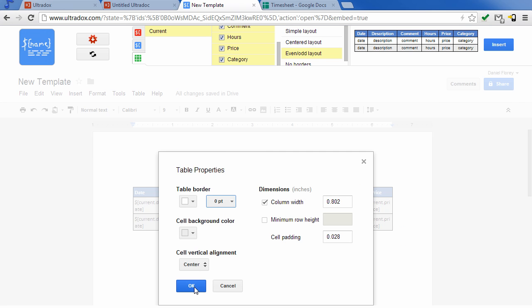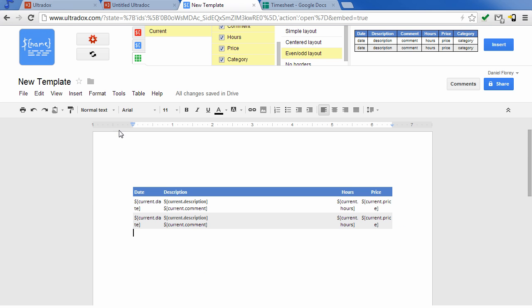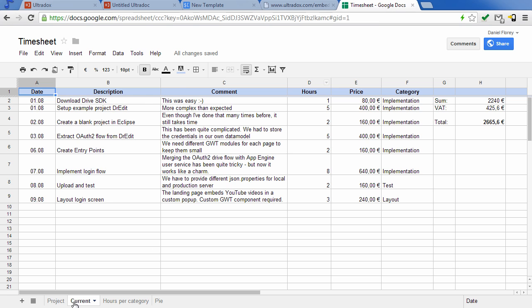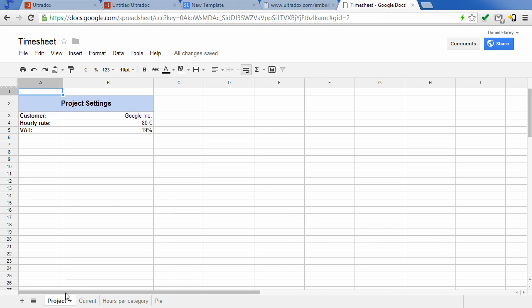Once we are happy with the layout, we can generate and preview the document right from the template editor by clicking on the UltraDocs icon. As expected, the spreadsheet data appears in our generated document.